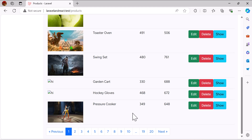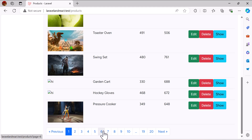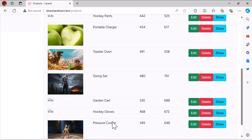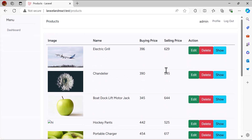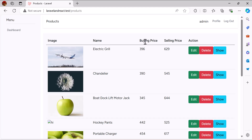Hello guys, welcome back to the channel. In the previous video, we learned how we can create pagination. In this video, we are going to learn how we can create filters so we can filter our data based on selling price, buying price, and name column. So let's see how we can build it.